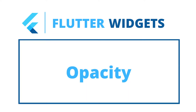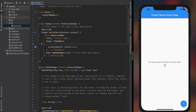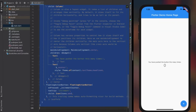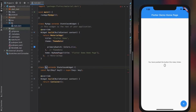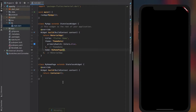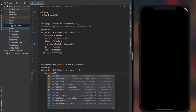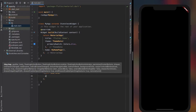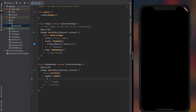Let's take this time to understand what an Opacity widget is and what it does. The Opacity widget is basically a widget that applies opacity to any object that is a widget. Unlike other widgets, it does not have many properties or uses, so we'll try it out with different widgets.